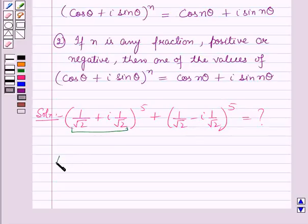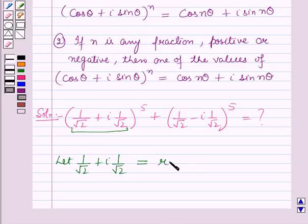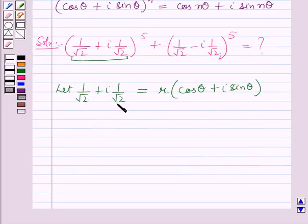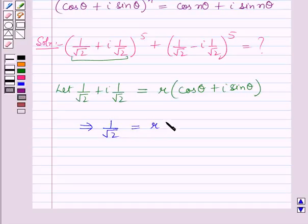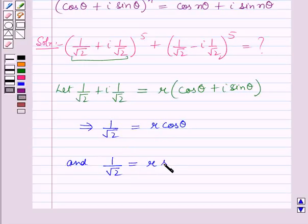Let 1/√2 + i·(1/√2) = r(cosθ + i·sinθ). Comparing the real and imaginary parts, this implies 1/√2 = r·cosθ — call this equation 1 — and 1/√2 = r·sinθ — call this equation 2.